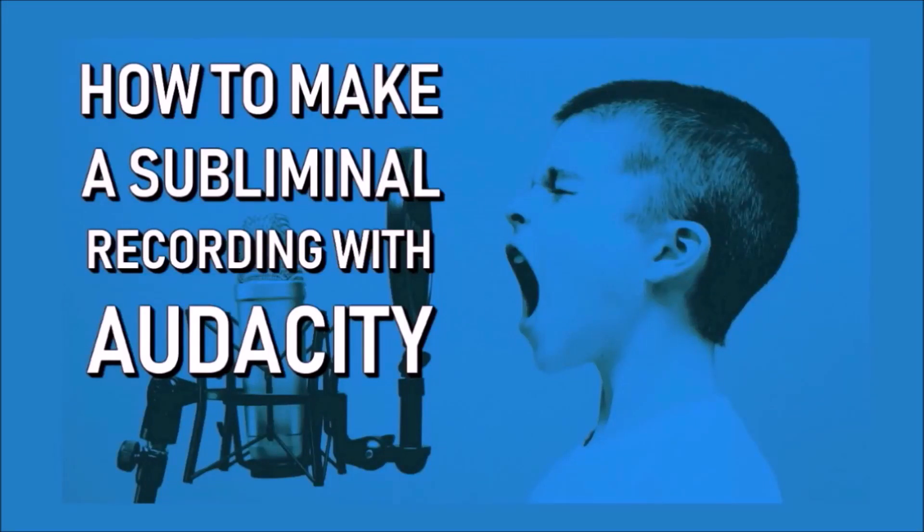Hello, I'm Darren with DIY Mind Design. I made this video to show you how to make your own subliminal audio with a free Audacity program.